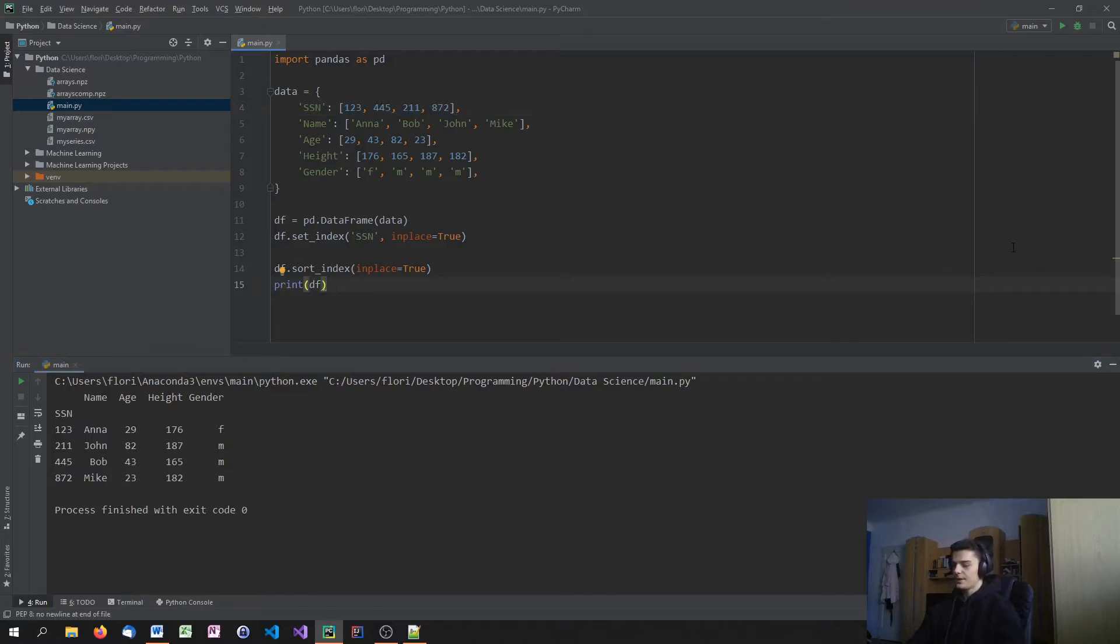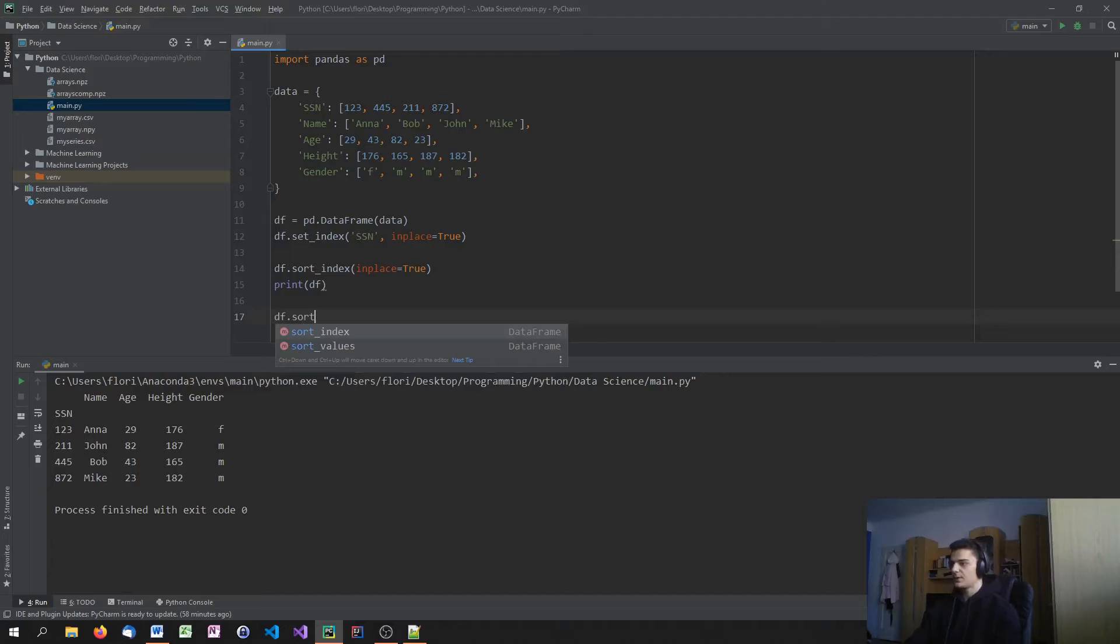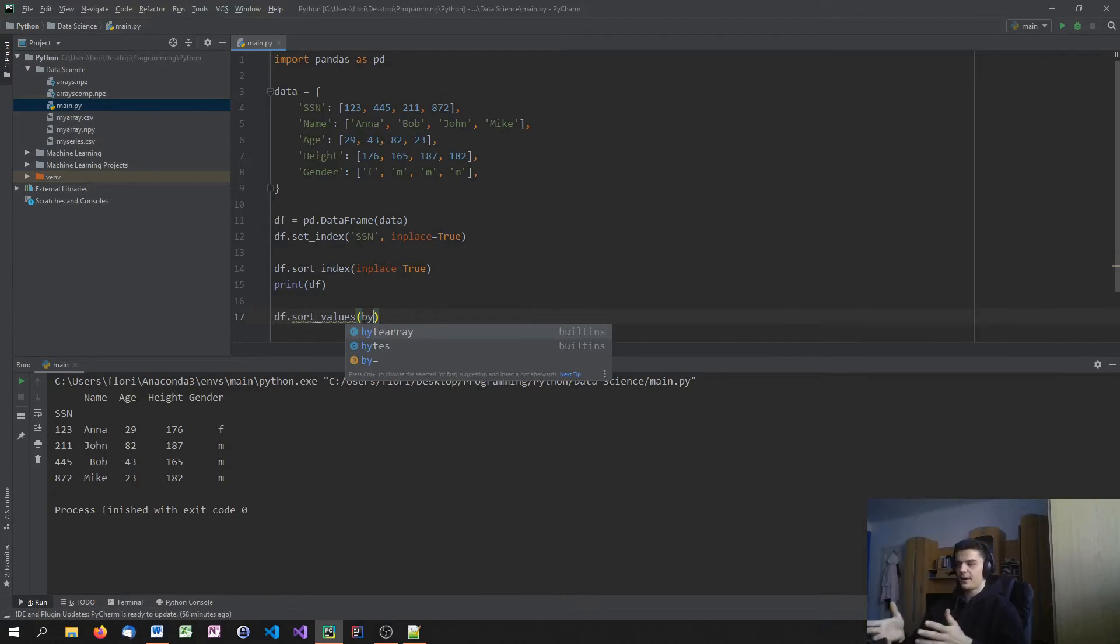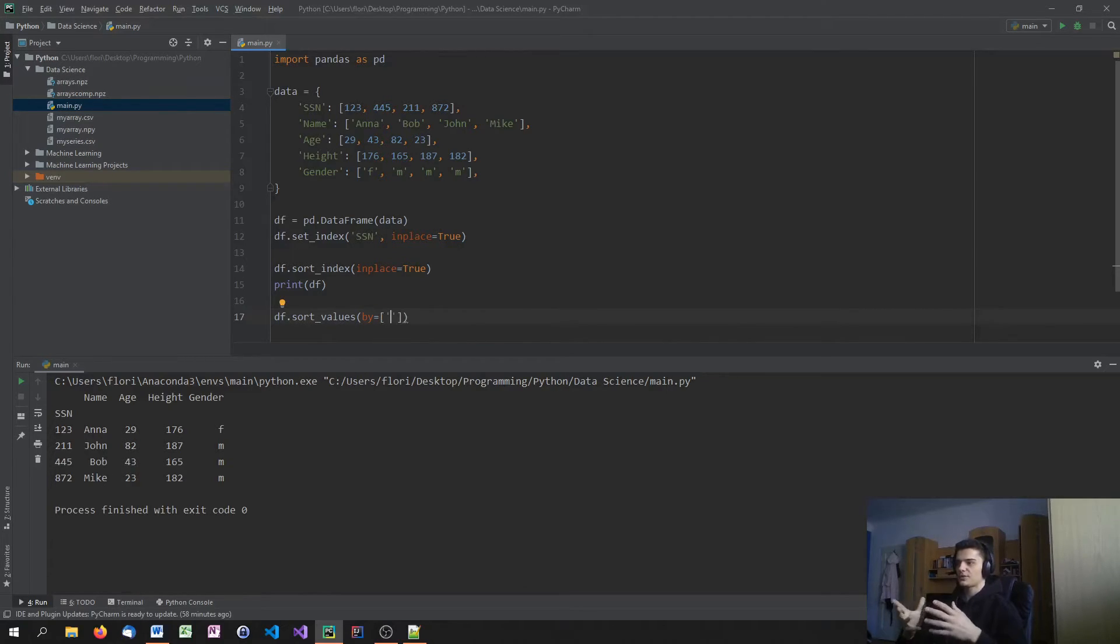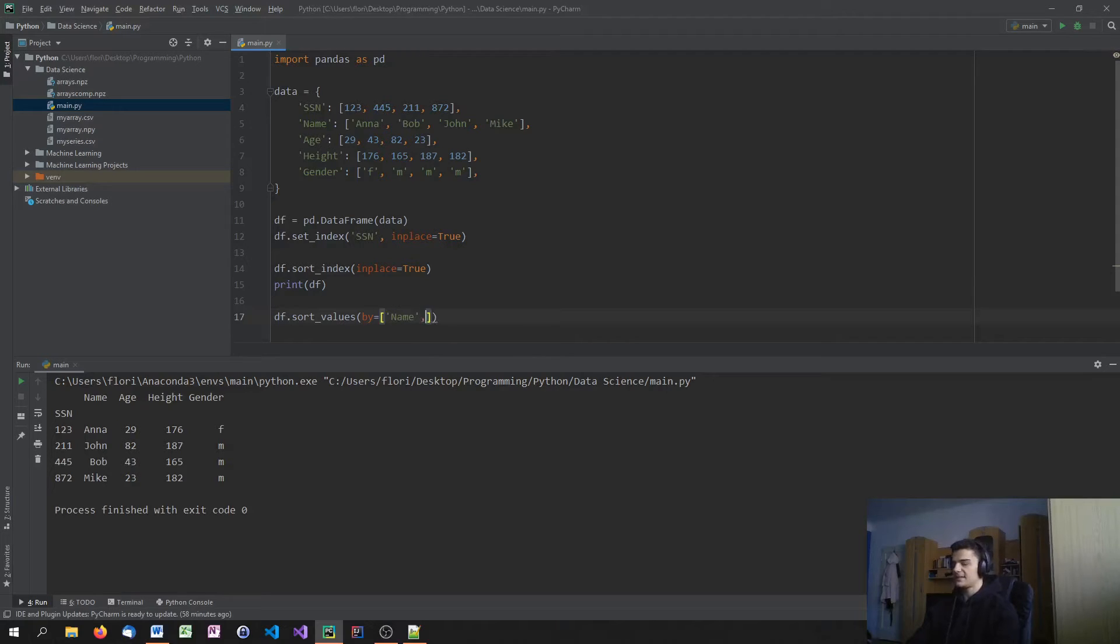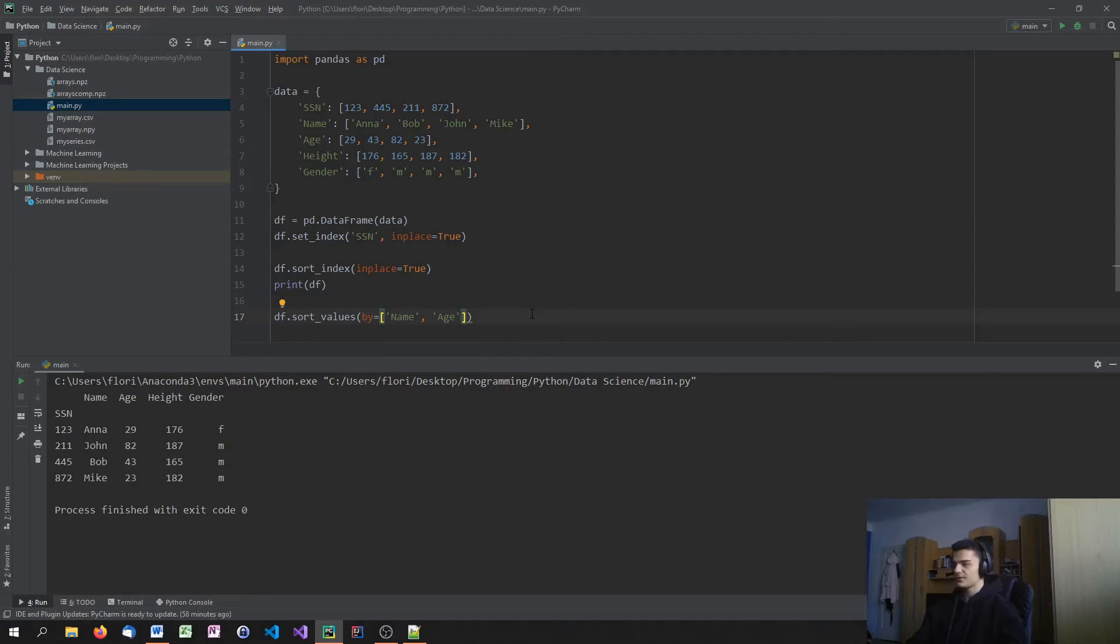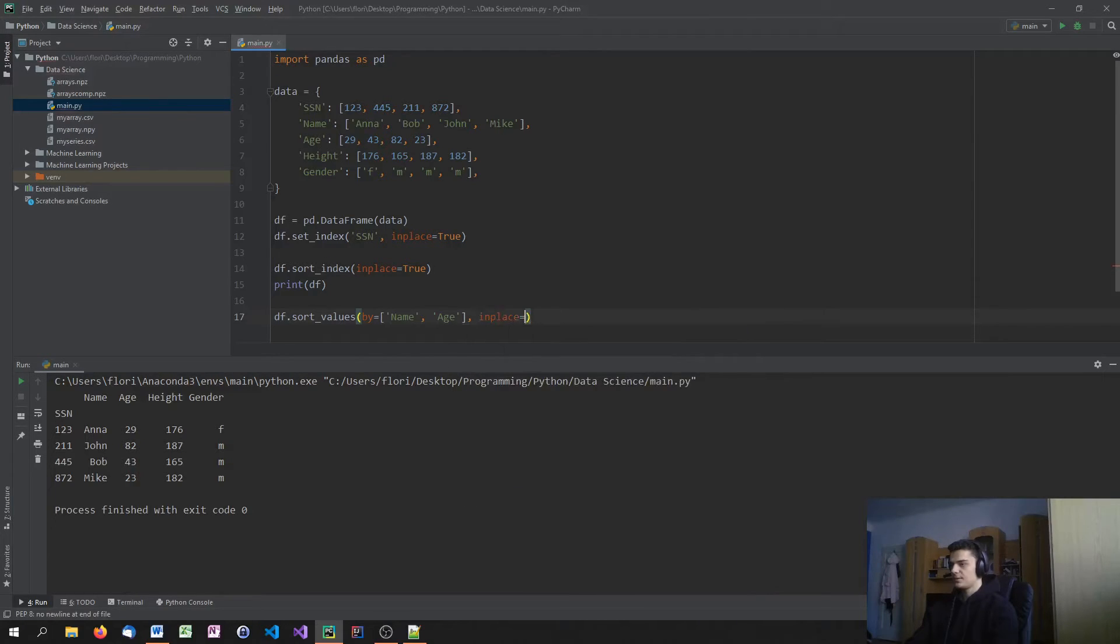I could also go ahead and say, okay, I don't care about the index, sort by value. So sort values. Now I can specify the by parameter. I can say by, and then I open up a list and pass the column. First I want to sort by name. So I can say name, and second of all, when I sort it by name, I want to sort by age. So now what happens is I have to say inplace equals true.